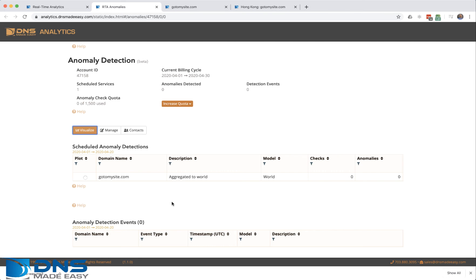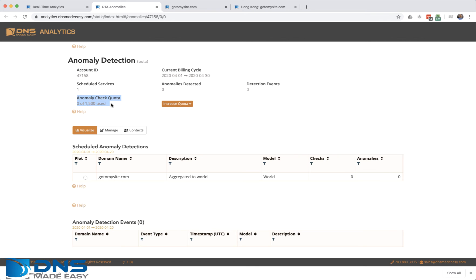It turns anomaly detection on for your domain name. You can turn it on, you can turn it off. Within DNS Made Easy you are given certain quotas, and those quotas are pre-purchased for your account.